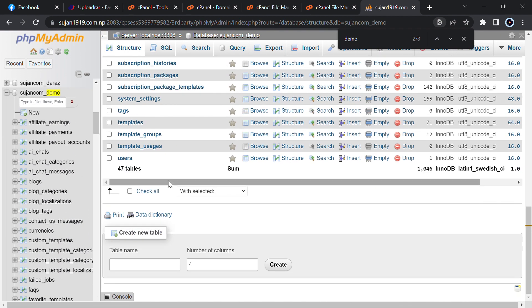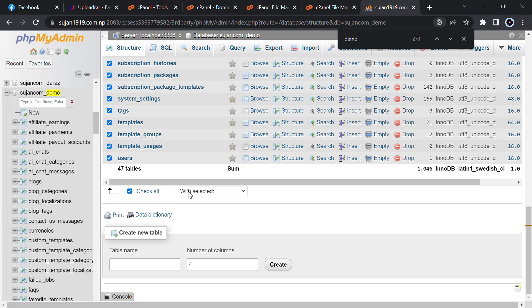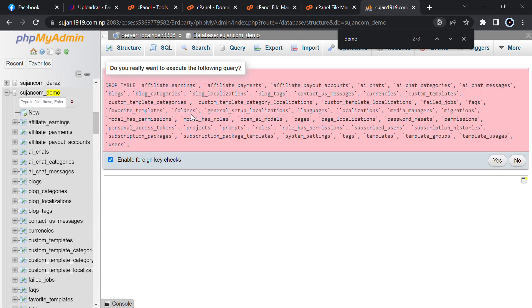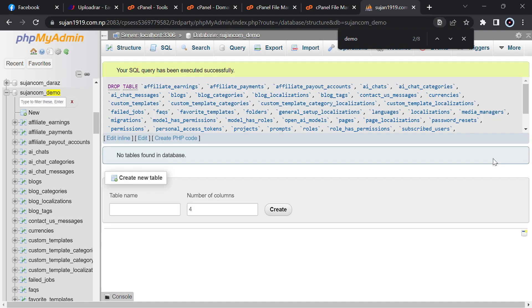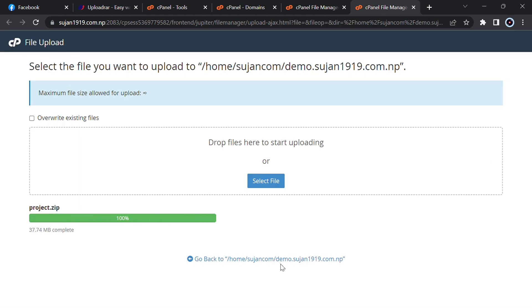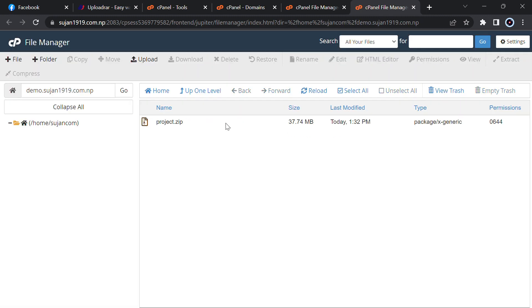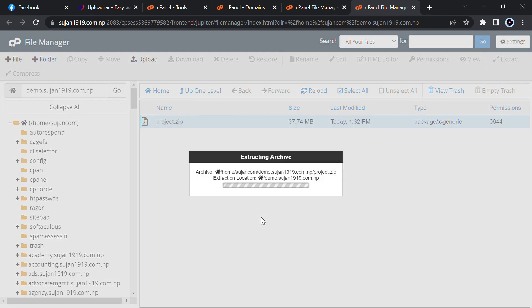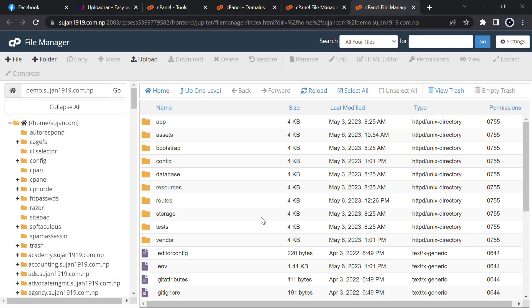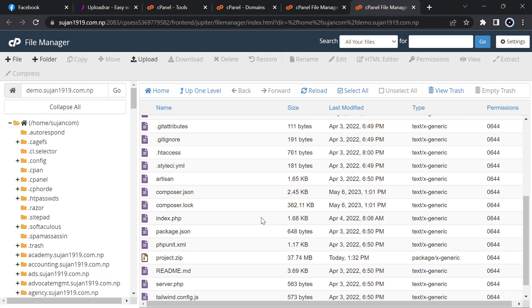I will remove previous tables from my database. Just check all, drop, disable foreign keys, then yes. Now after uploading, just go back and then extract it.